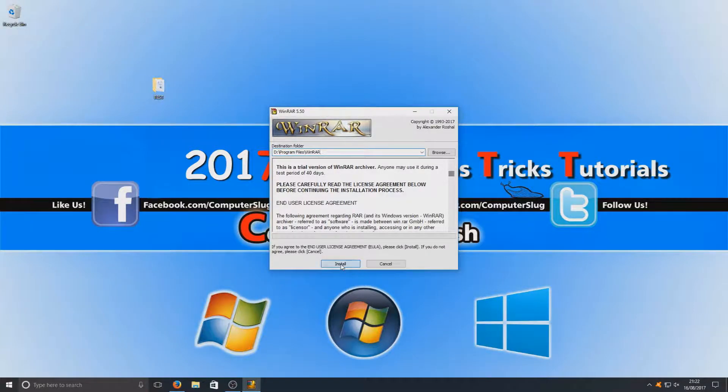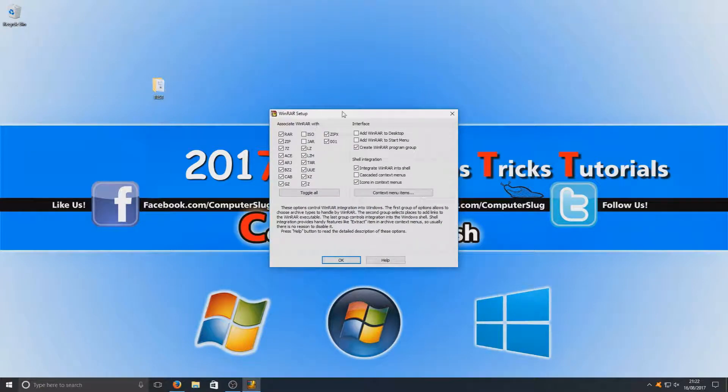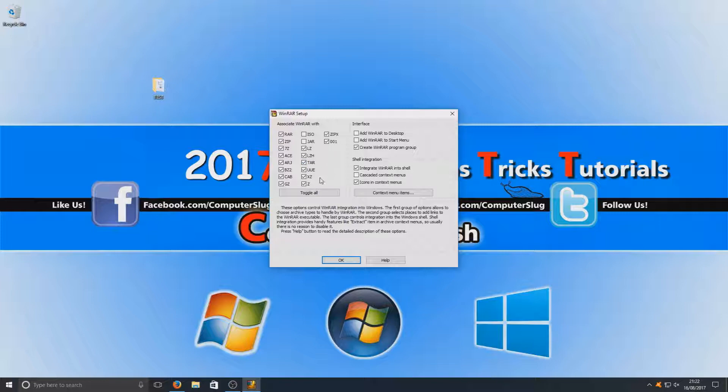Once that's finished, you can now select which file types you'd like associated with WinRAR. I'm just going to leave it all at default, but obviously you can go through and tick like ISO, which is a disk image file, and so on.